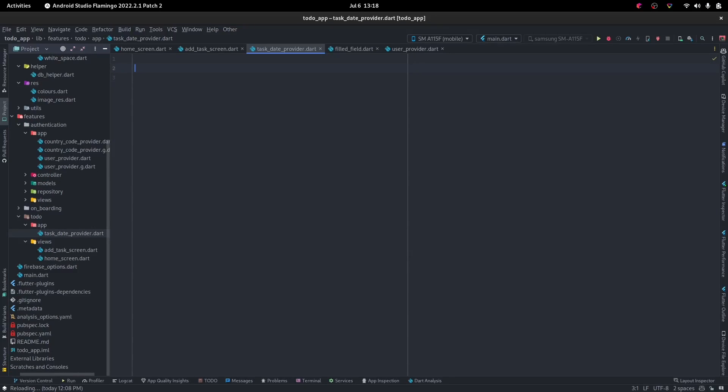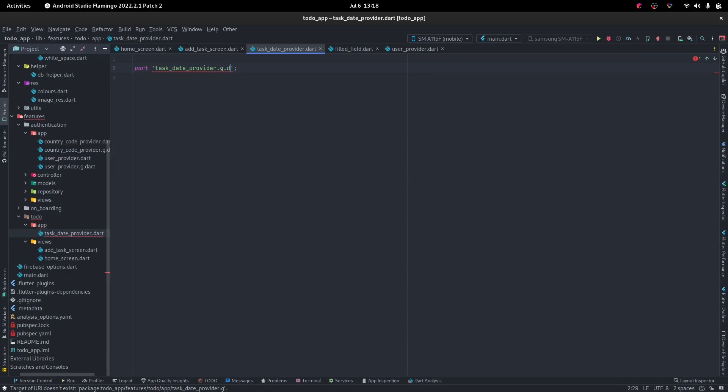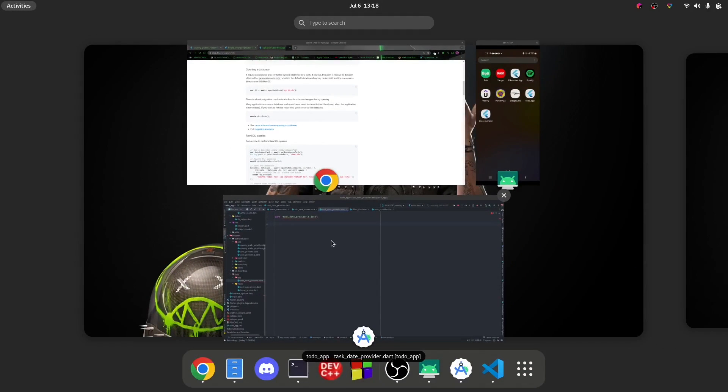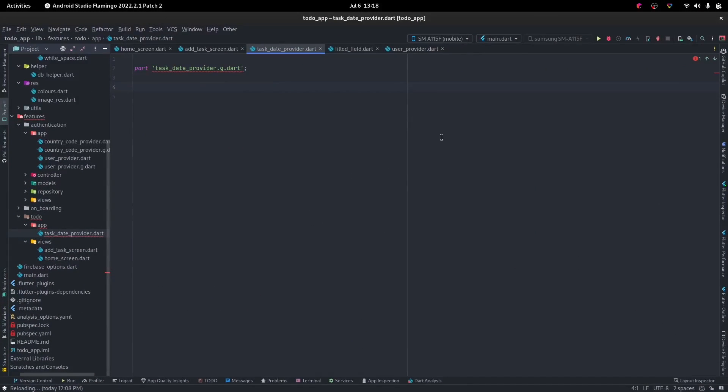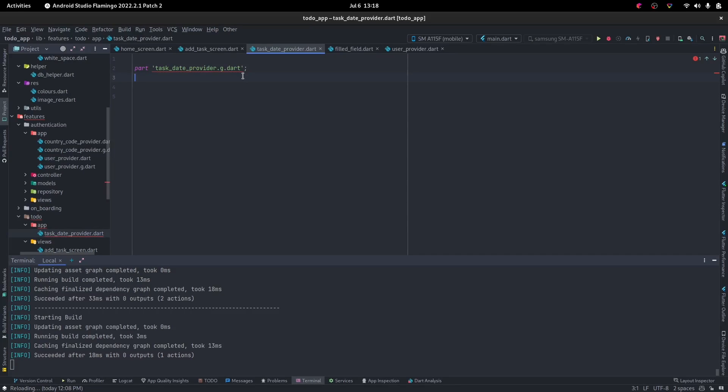Let's go ahead and do the task date provider. Before we actually start, let's watch this. All right, I think we're already watching. So let me go ahead and add my Riverpod.